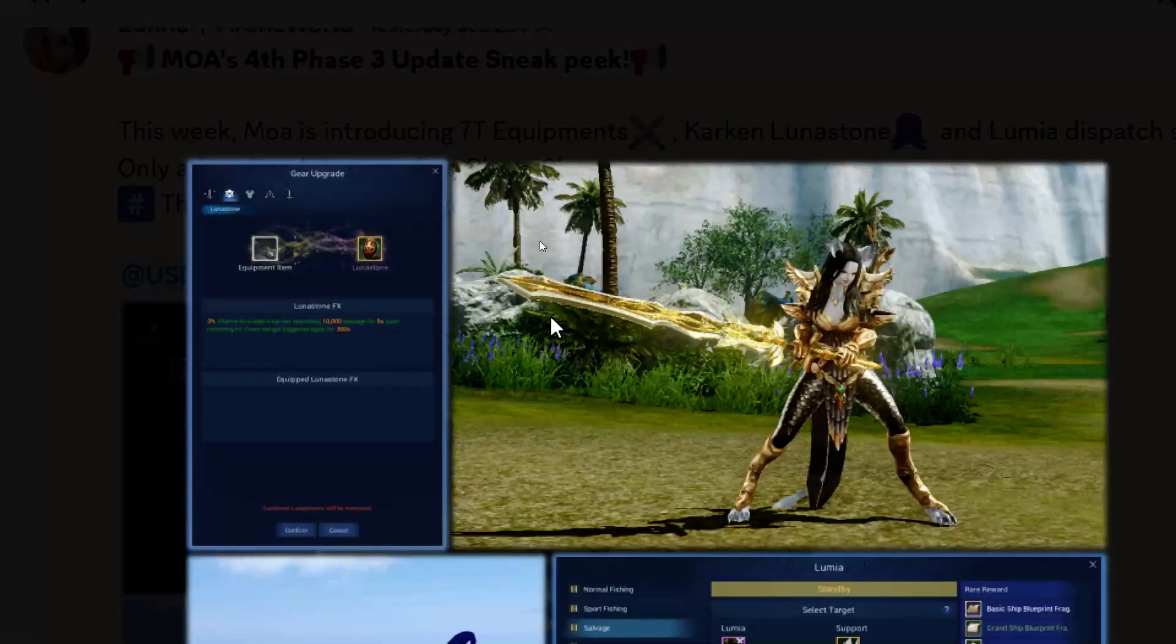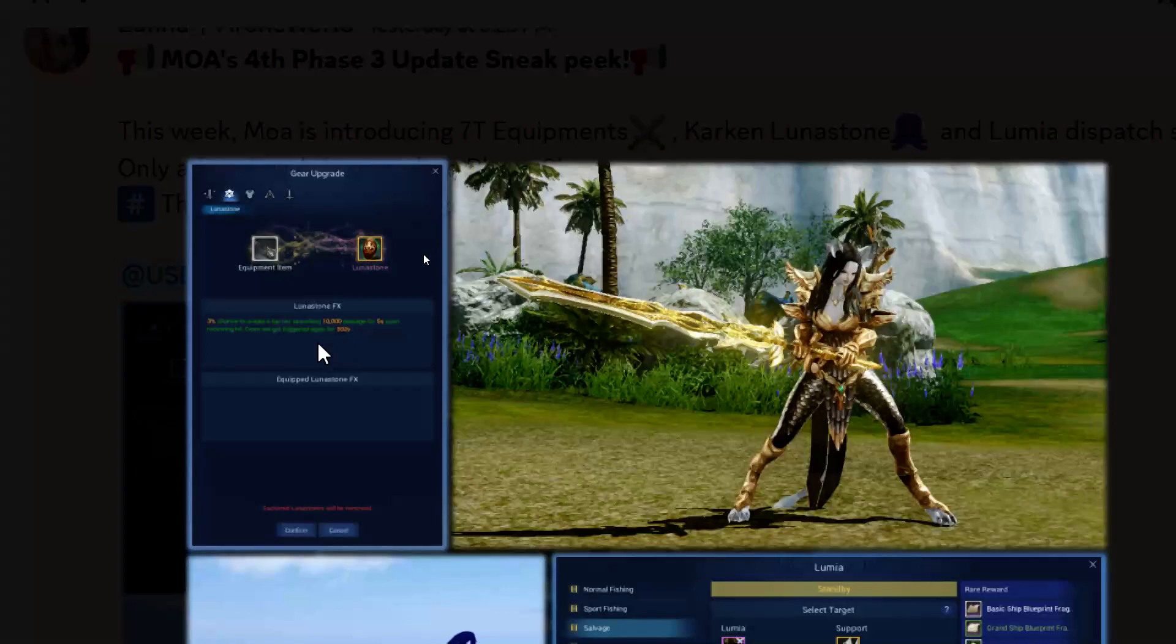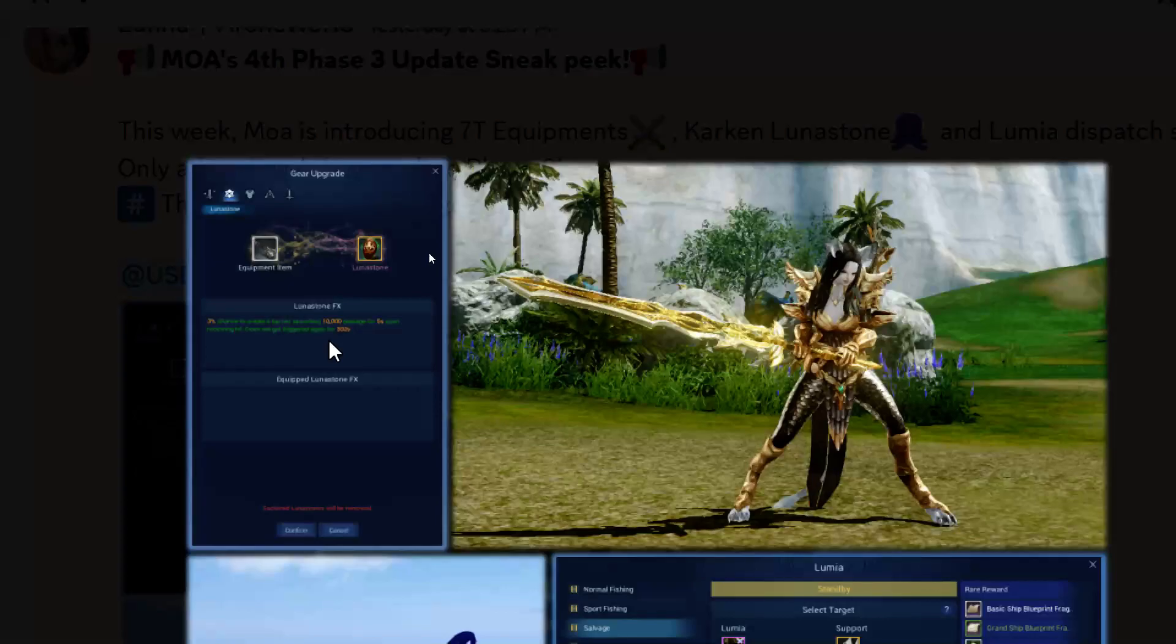These luna stones right over here, we've zoomed in a little bit. We can kind of make this out - it looks like three percent chance to absorb 10,000 damage for five seconds upon receiving hits. Once triggered, it's not going to get triggered again for 300 seconds maybe.